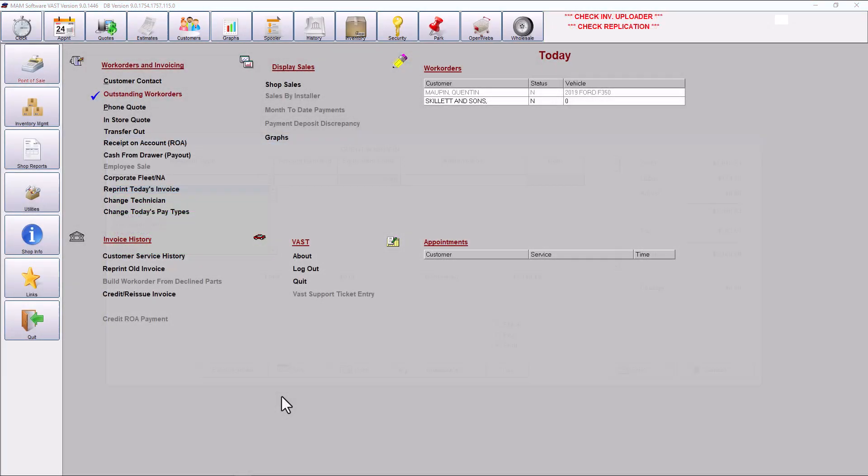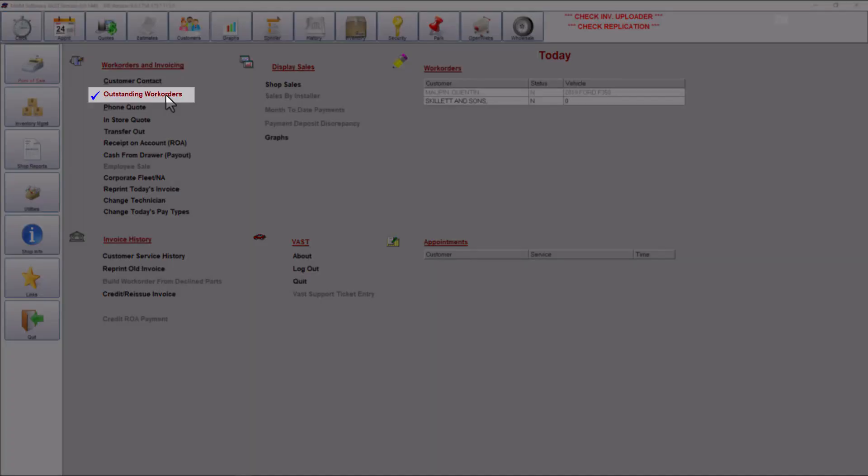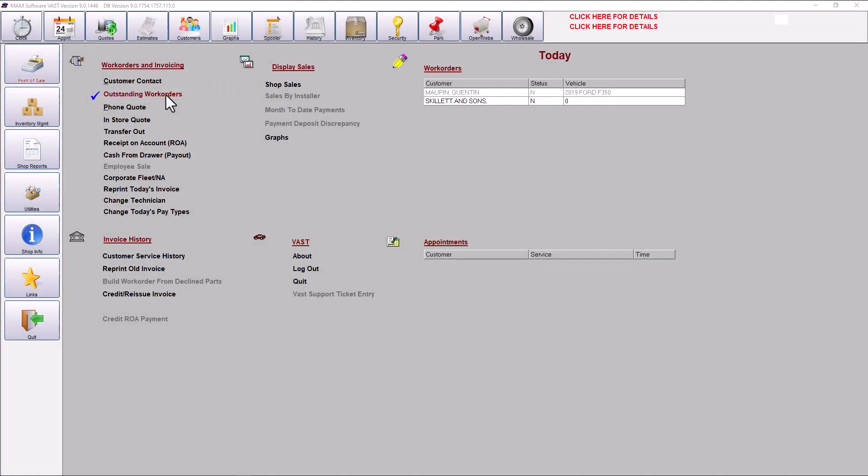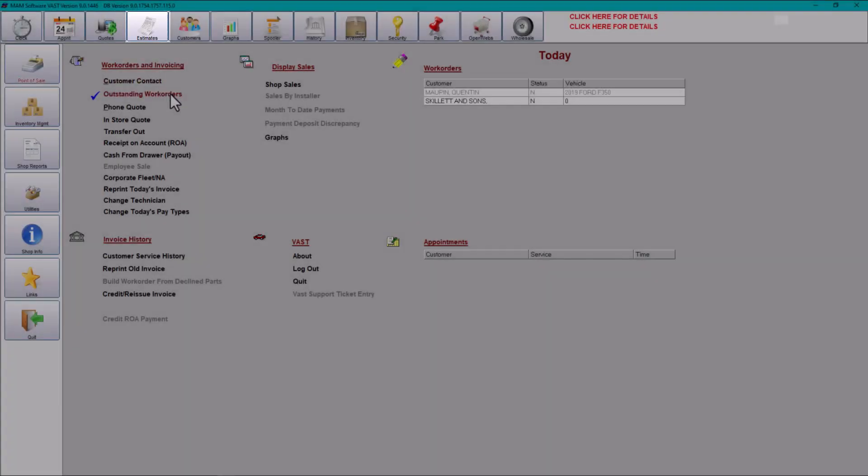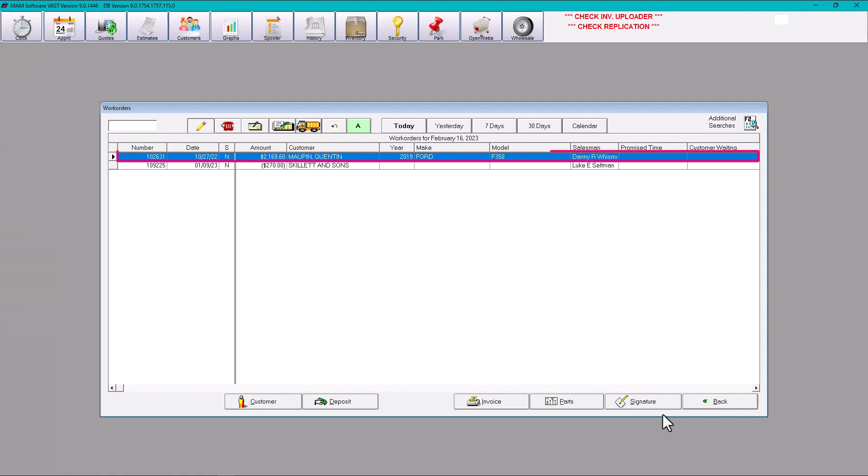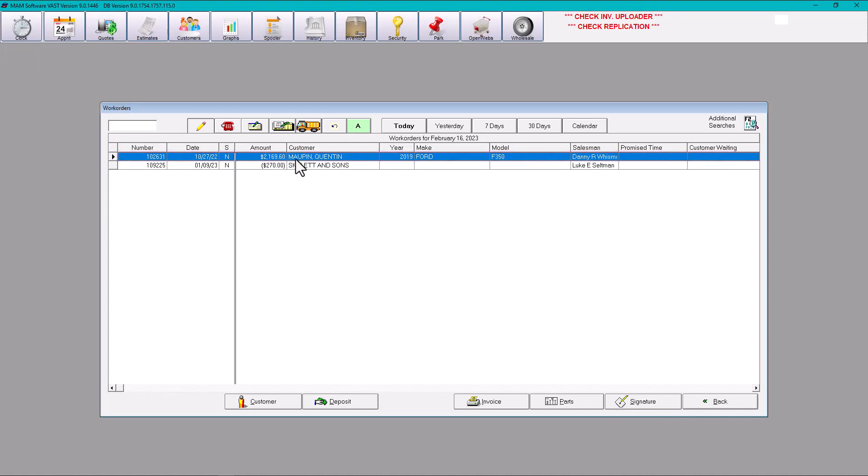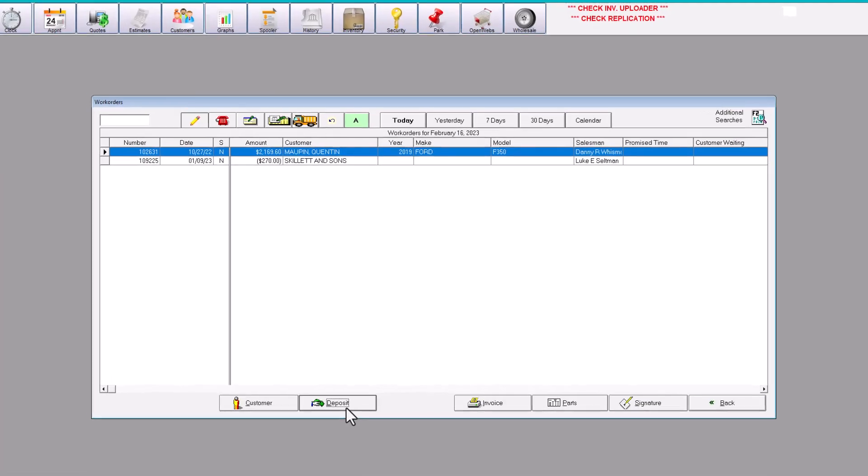You can also access the deposit window from the Outstanding Documents screen. Click on the Outstanding Work Order Staff from the Work Orders & Invoicing heading, or click on the Estimates button from the Horizontal toolbar. Once you have found the target work order, click on it to highlight it, then click on the Deposit button.